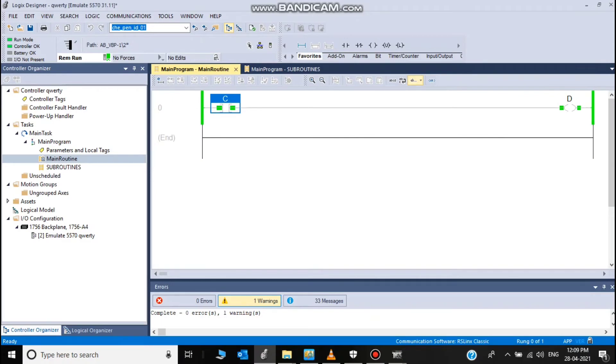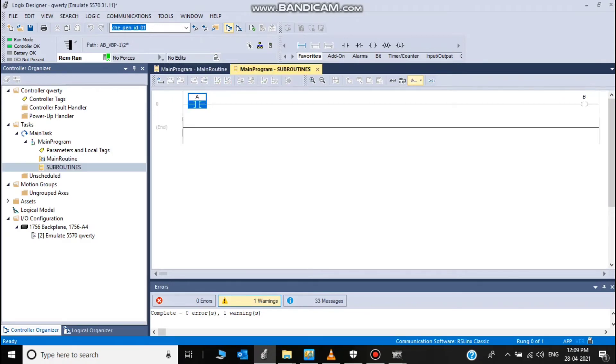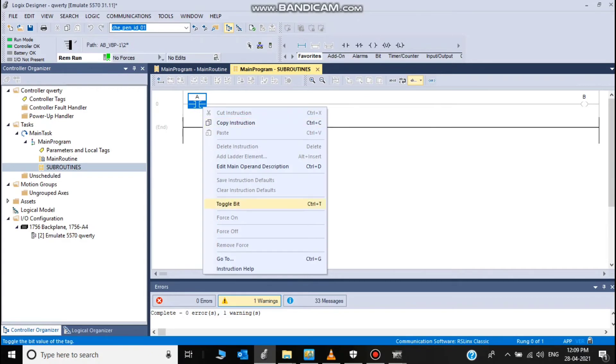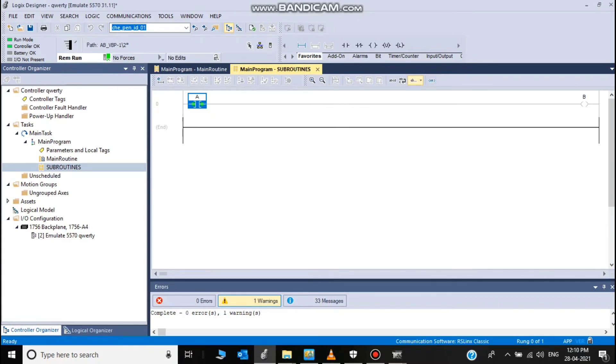I zoom it. C, D energized. And go to subroutine. And I toggle into the switch.